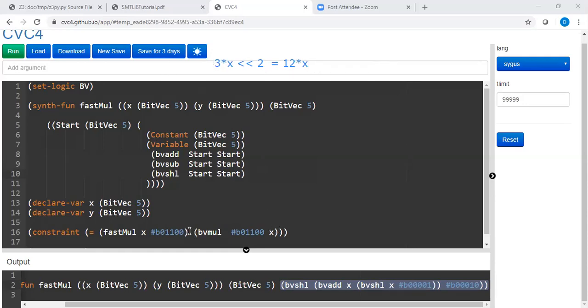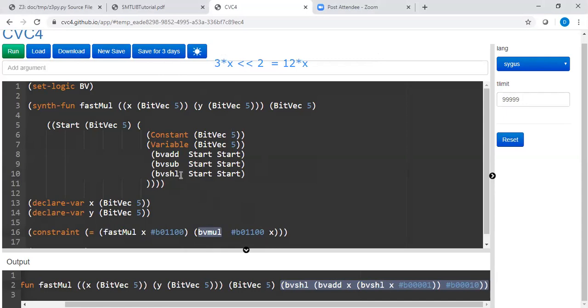The fast multiplication should be equal to regular multiplication of x by 12, but only using add subtract and shift left operations. That's basically the purpose of program synthesis.